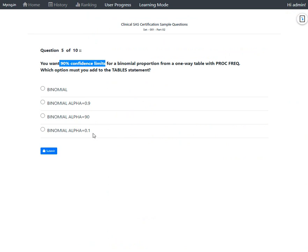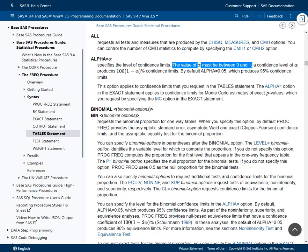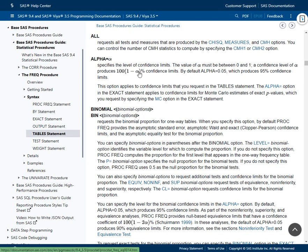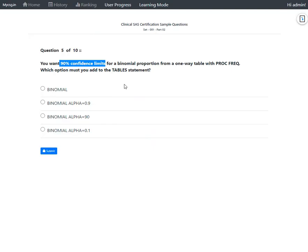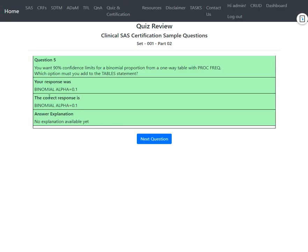The final option uses a value of 0.1 for alpha. So: 1 − 0.1 = 0.9, multiplied by 100 equals 90. We obtain 90% confidence limits when alpha is 0.1. Therefore the final option — binomial alpha = 0.1 — is the correct answer, which is confirmed as correct.